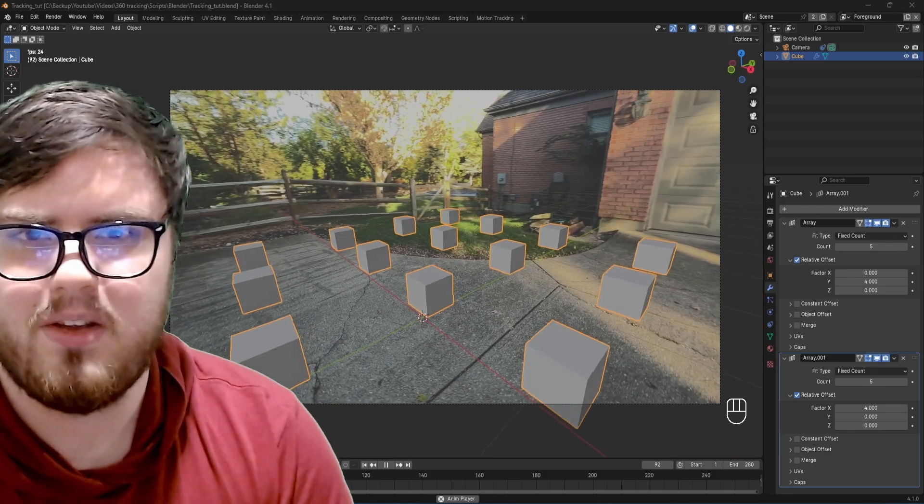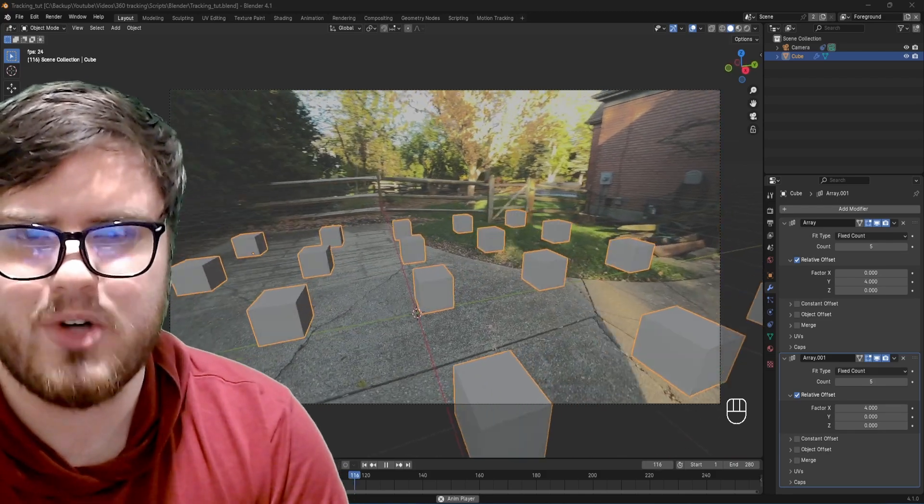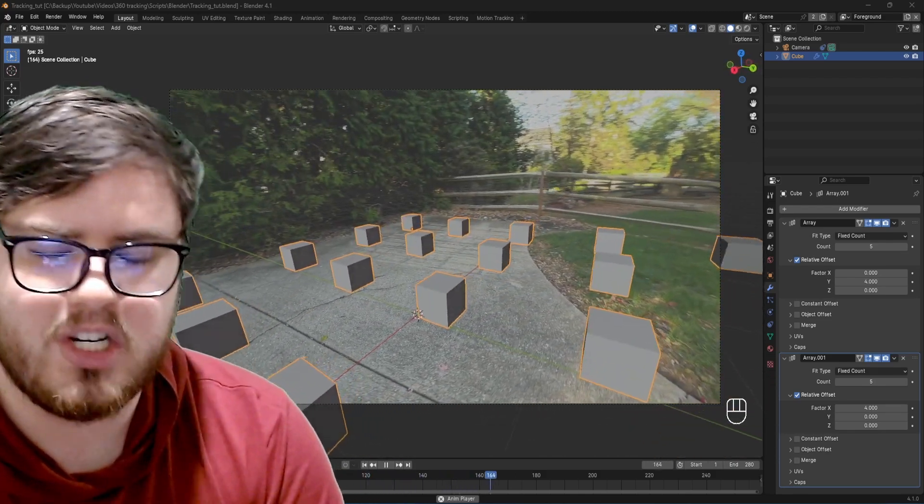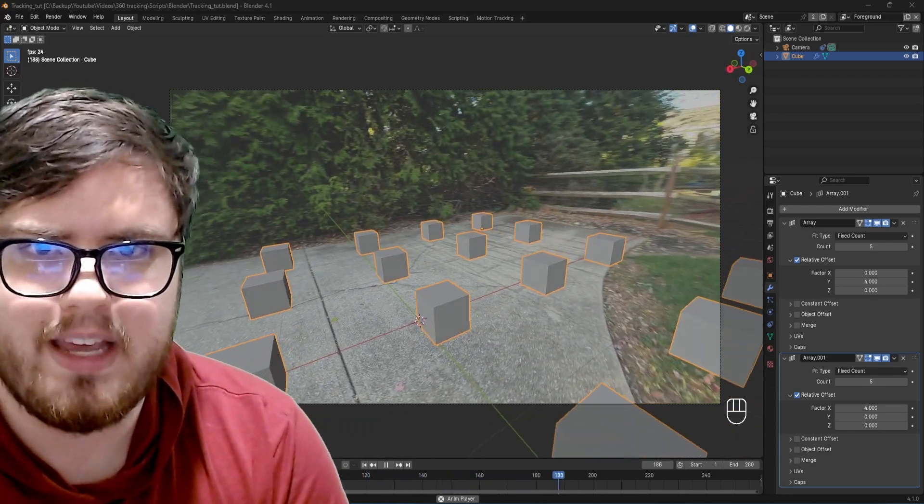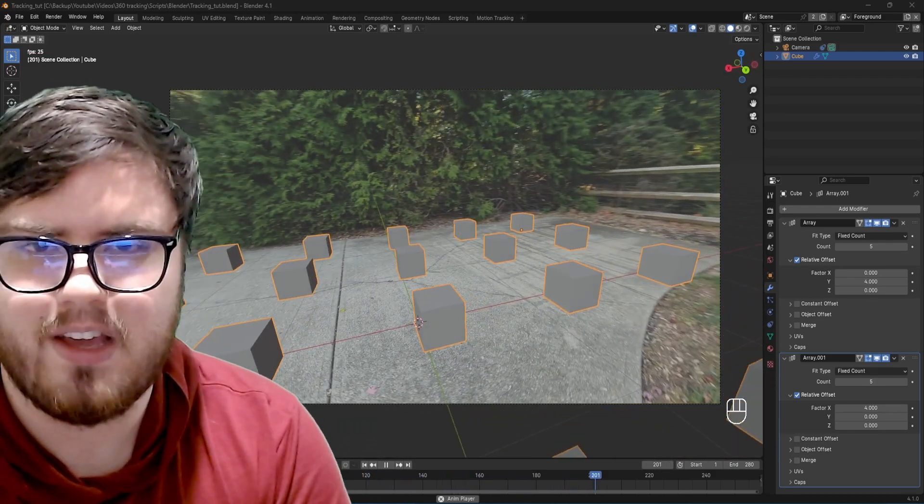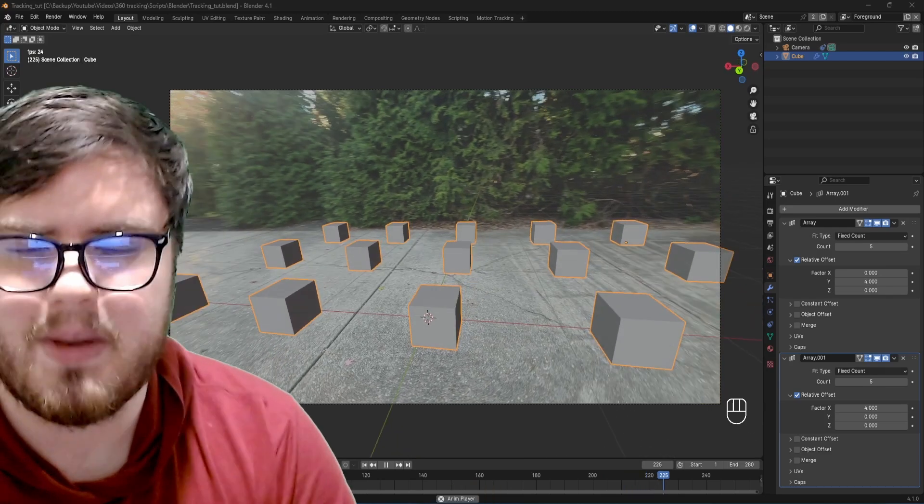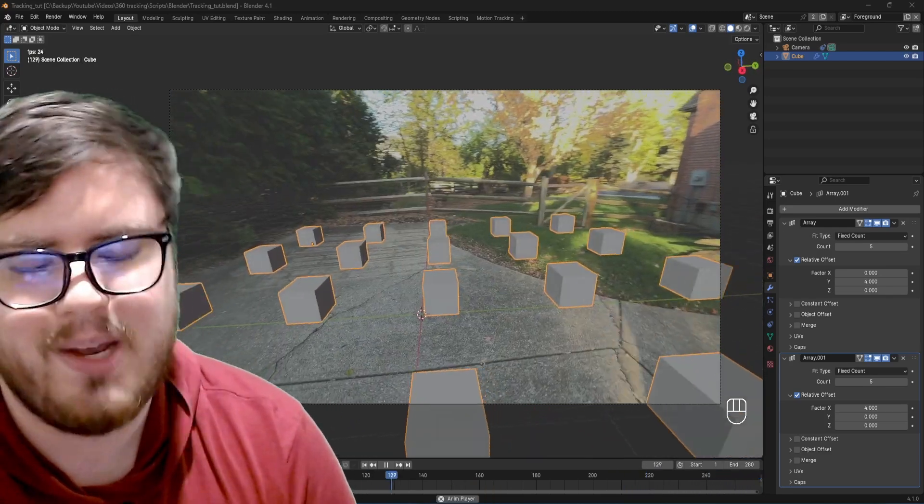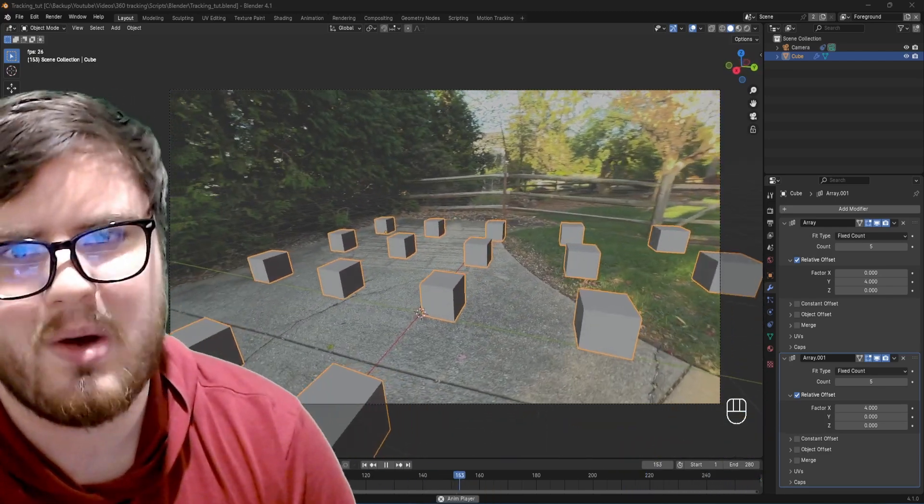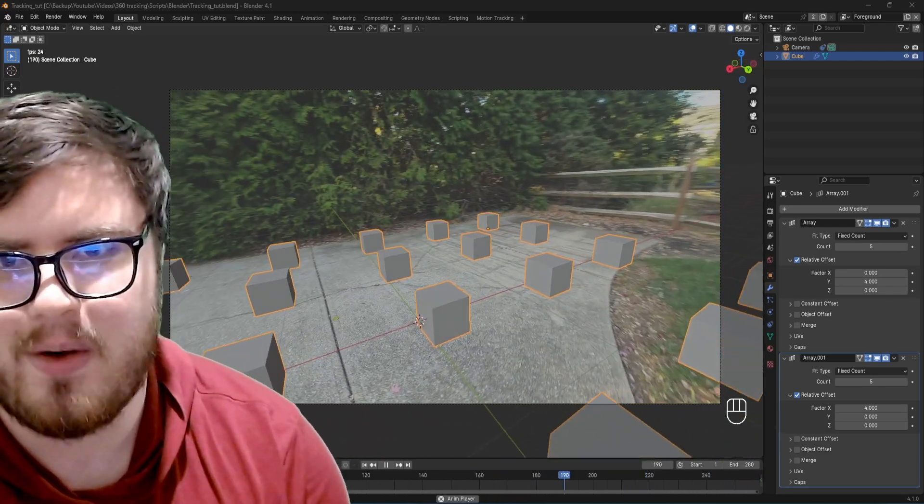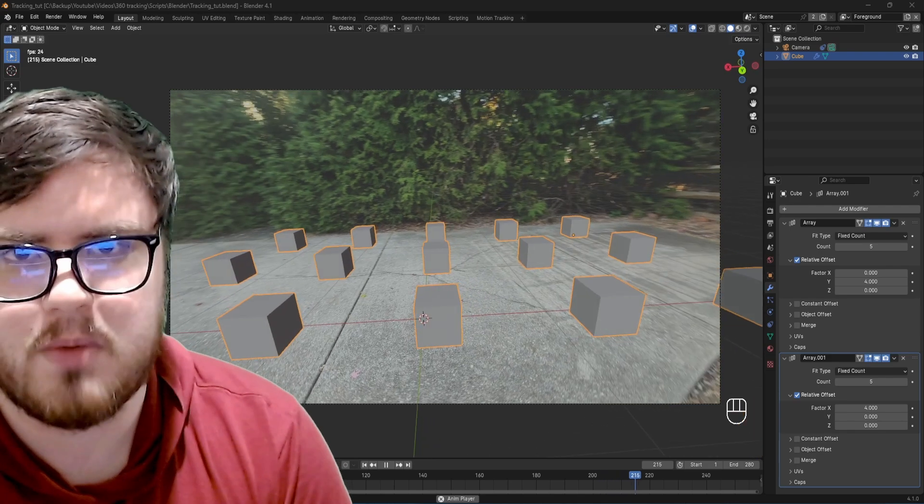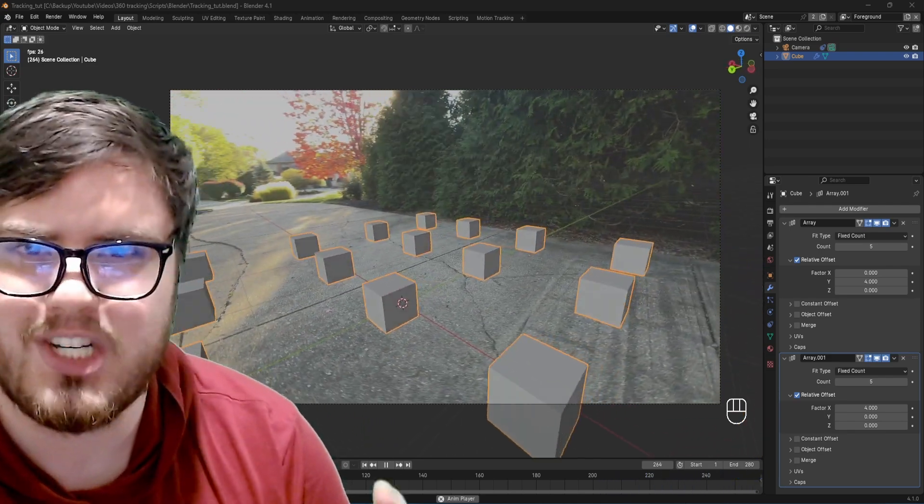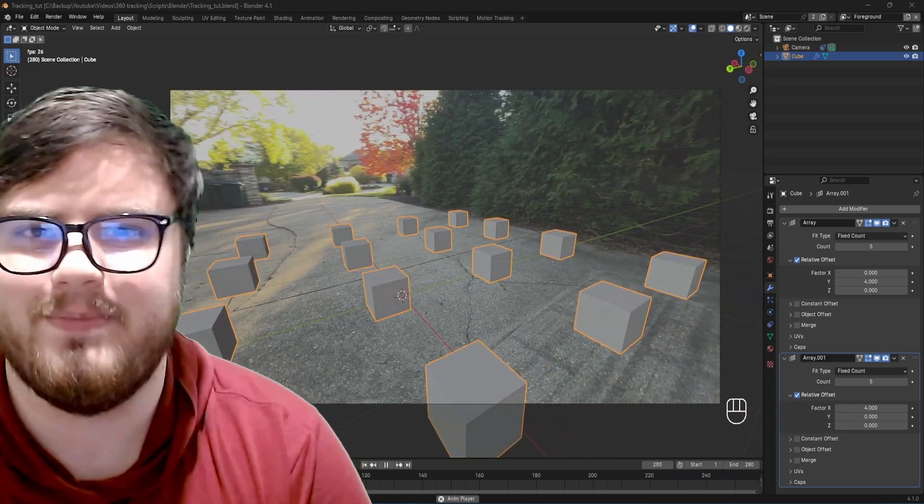Okay, so that is how I do 360 camera tracking inside of Blender. Thank you so much again for the comment, and if you guys have any other ideas, throw them down in the comment section below, I'd love to hear them. Anyways, make sure to check out our Patreon and Discord. You can check that out in the link in the description, but thank you so much for watching, and I will catch you in the next video.